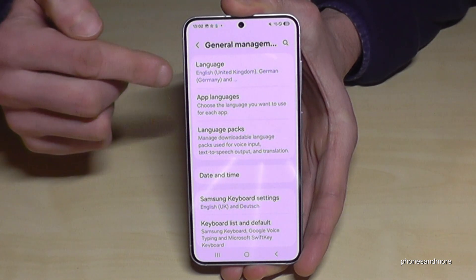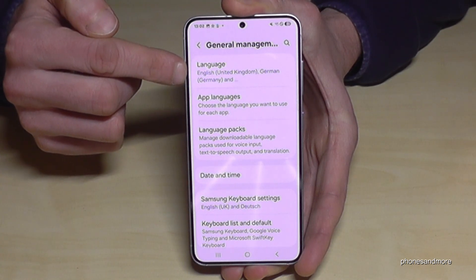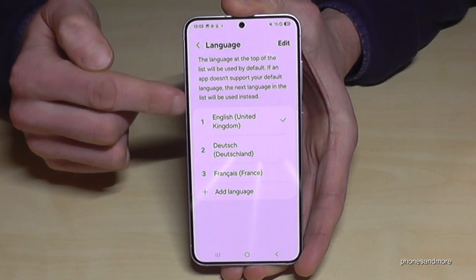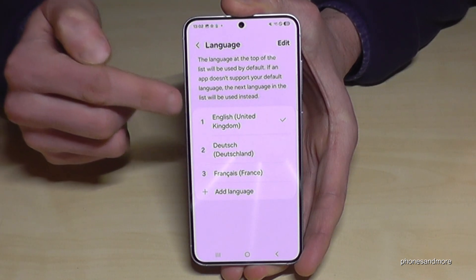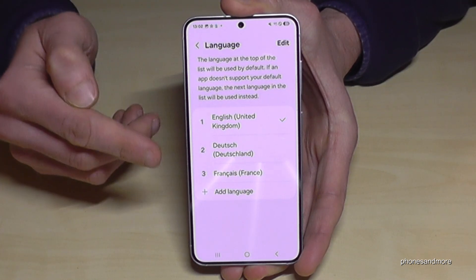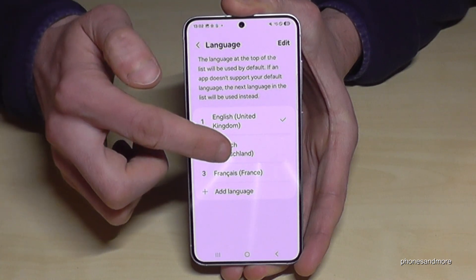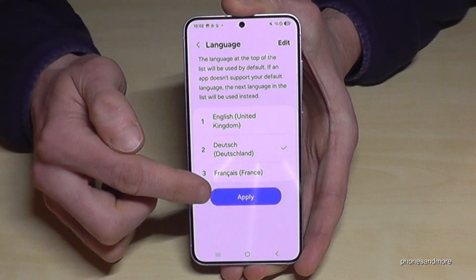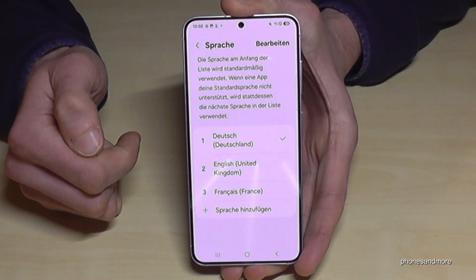At the next step we will need the first point: Language. Now you may have a list like in my case. If your language is already part of the list — in my case it is Deutsch, so German — just tap on your language and then tap the blue button to apply.